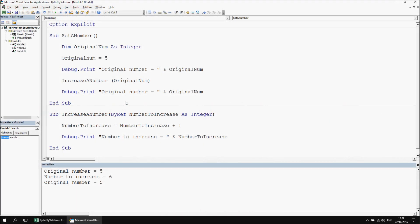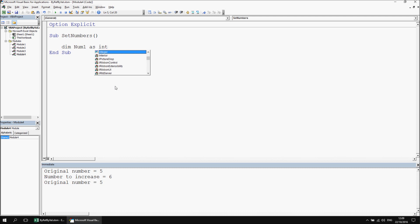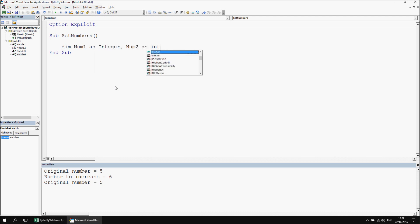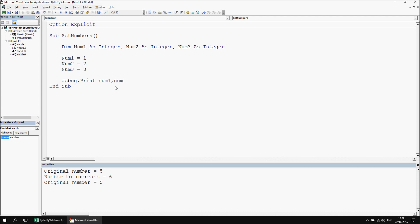It's easier to explain the syntax rules with a procedure that has multiple parameters. Let's insert a new module and create two procedures. The first, called set_numbers, will declare three variables: num1, num2, and num3, all as integers. We assign values of 1, 2, and 3 respectively. Then a debug.print statement lists out all three values. Clearing the immediate window and running it prints 1, 2, and 3.